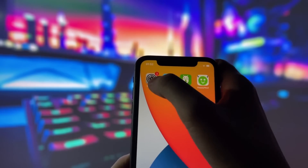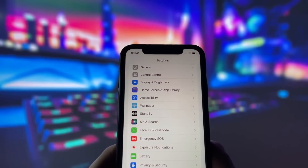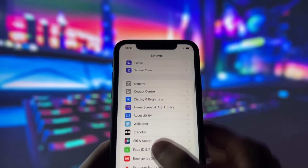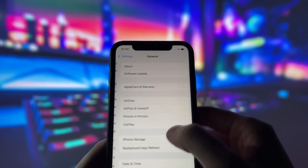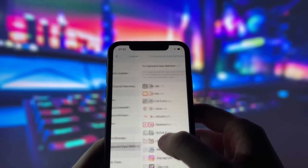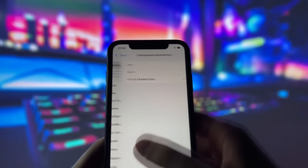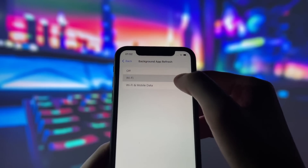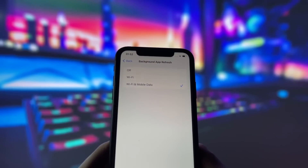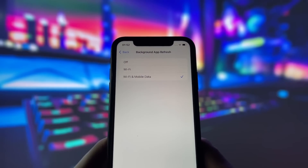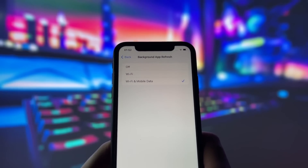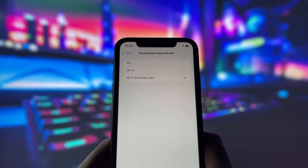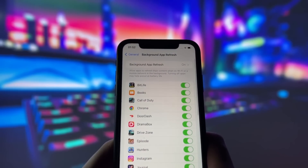First, let's start by adjusting a couple of settings to optimize your device for this app. Head into your settings, tap on General, and make sure that Background App Refresh is turned on, either for Wi-Fi or for both Wi-Fi and mobile data. This ensures the app can run smoothly in the background.